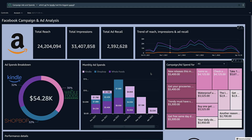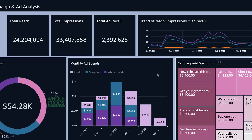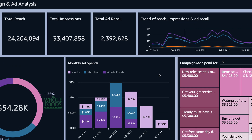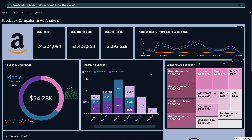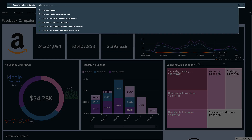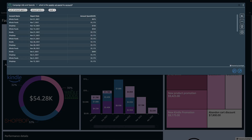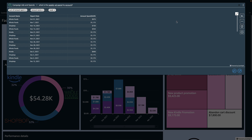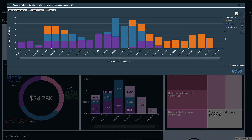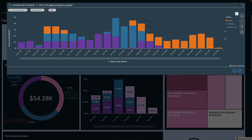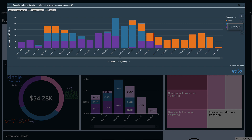Q can help you when you hit a dead end in a dashboard. For example, this bar chart shows a monthly breakdown, but you want to see the weekly trend. I can easily change this table into a line chart or bar chart and even export my results.